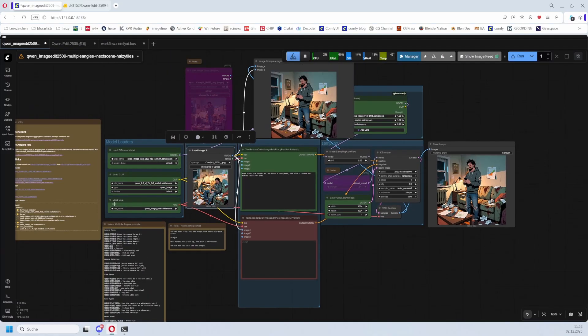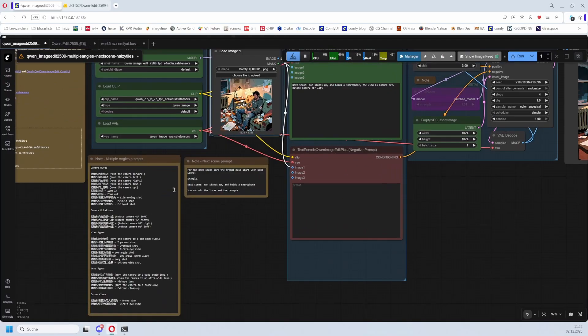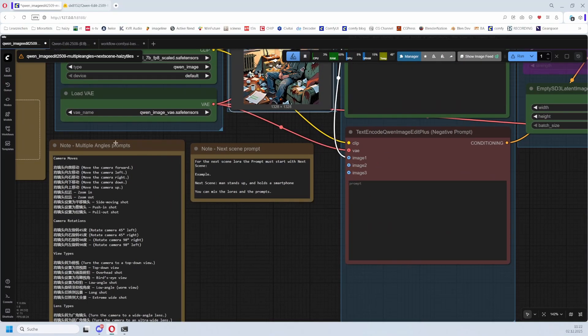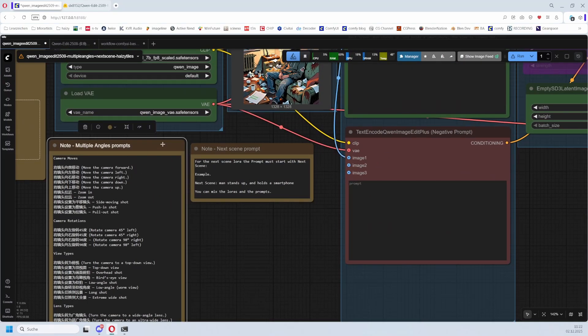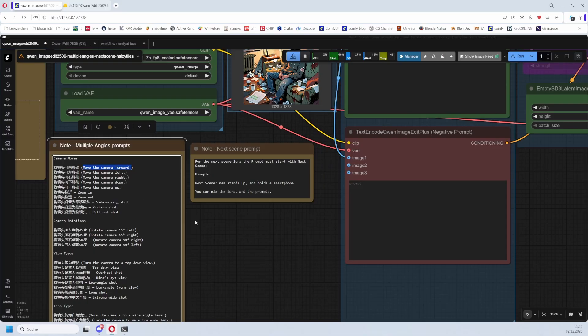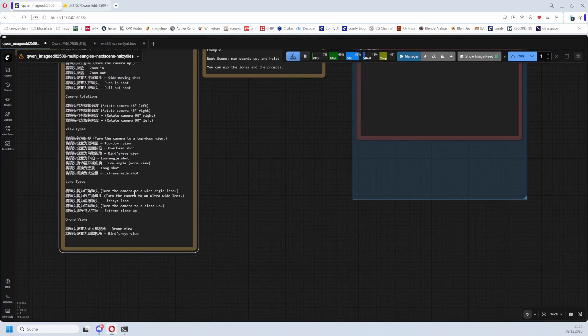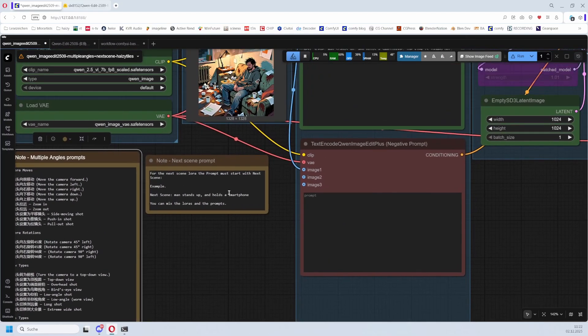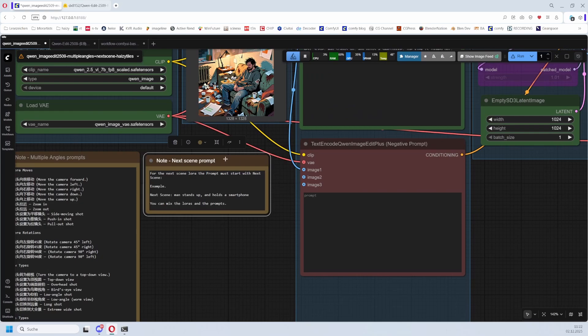The prompt depends on which LoRA you use. There are two advices here. This is for the Multiple Angles. Here you have the advices for the camera, what it should do. And then we have the advice for the Next Scene LoRA.